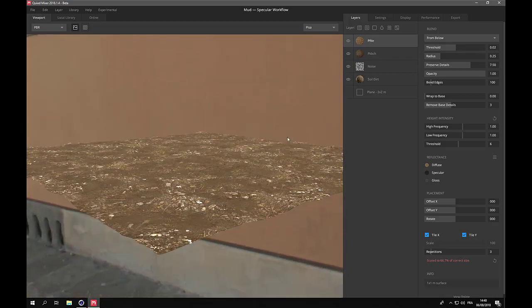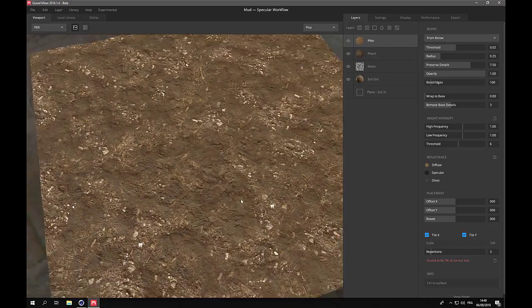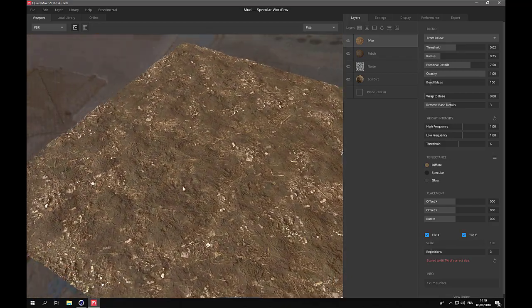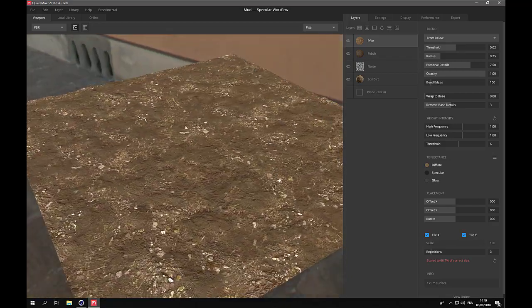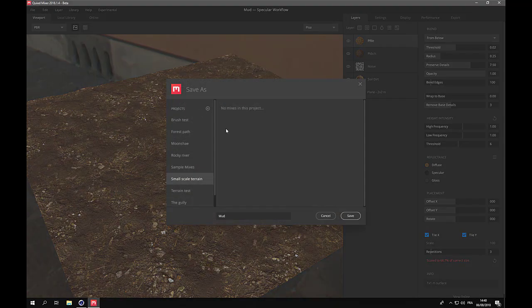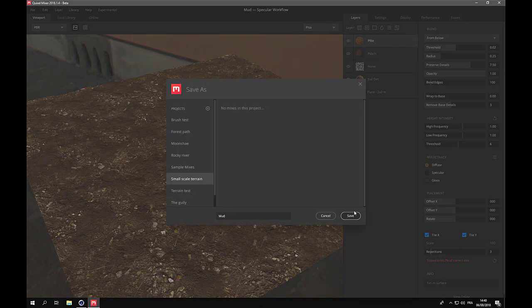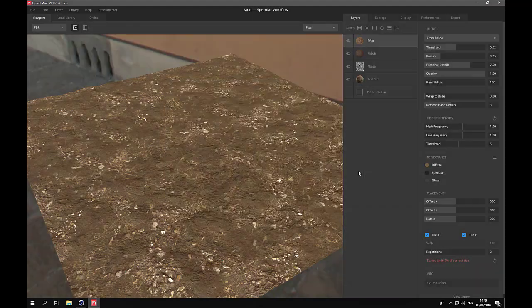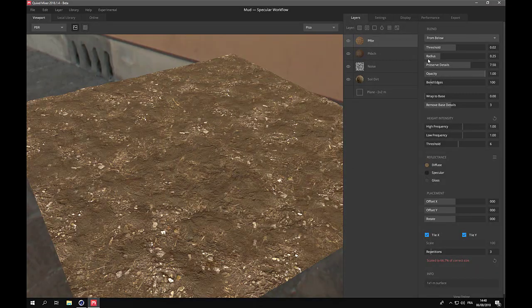This should be fine for us for the mud part. We'll save the material as mud and then we'll export it.